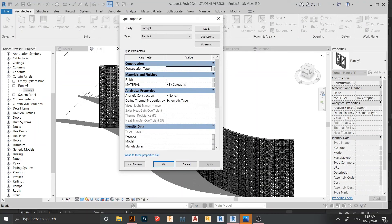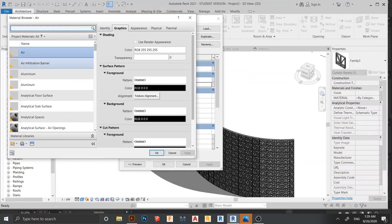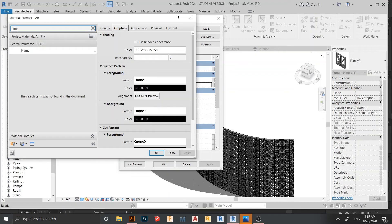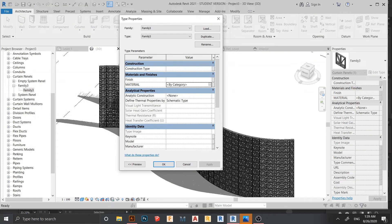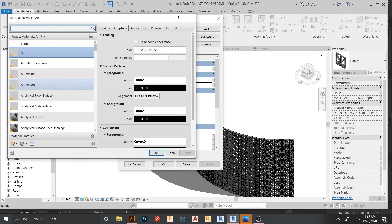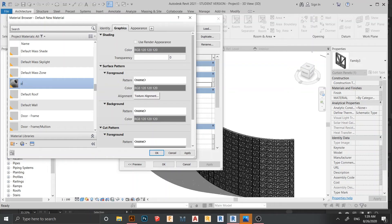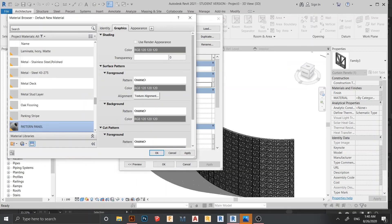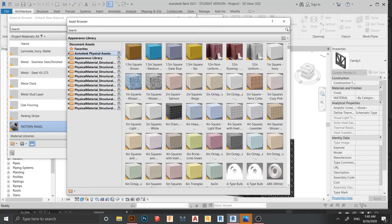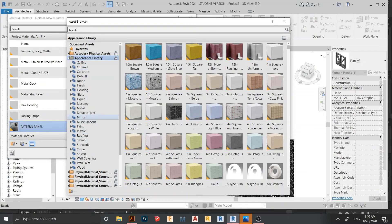Double-click on Family 3 to open it. Here is the material parameter. Click the three-dot button to open the material browser. I'm going to create a new material and change the name to something like 'Custom Panel'. Then go to the Appearance library and double-click to find a wood material.